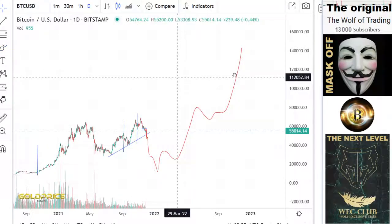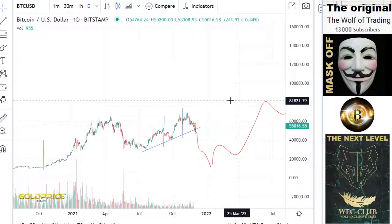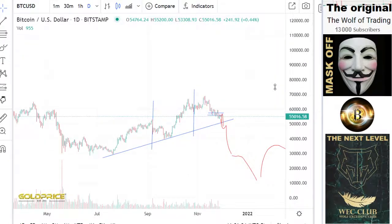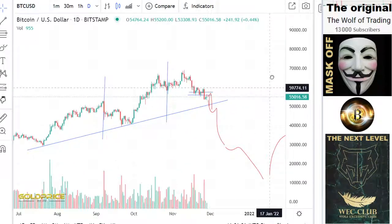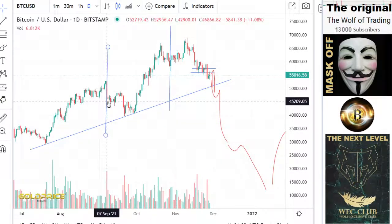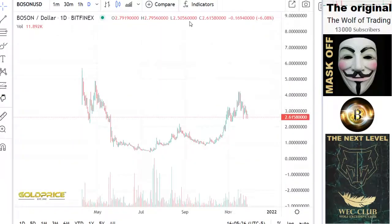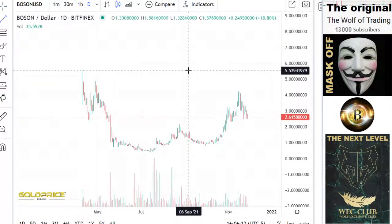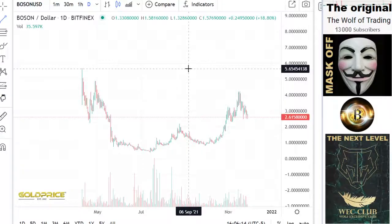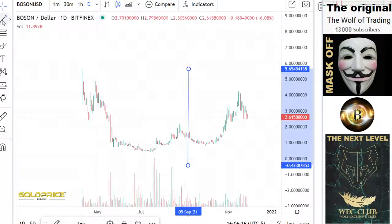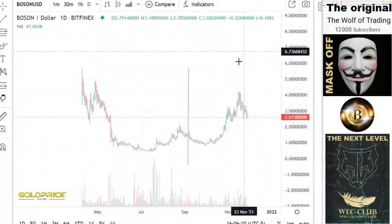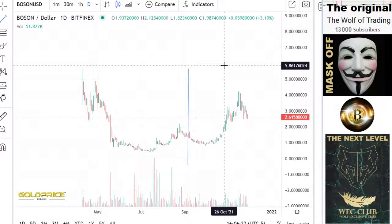And the price of boson will also go to the downside. Let's make two markers here — two markers at the beginning of September. So, boson, we're looking here. Beginning of September was this. And the second marker here is the 28th of October.